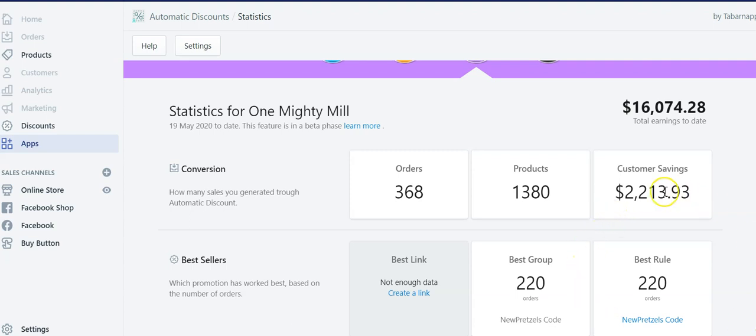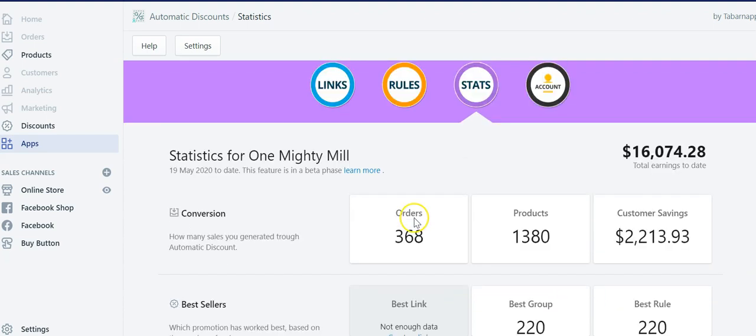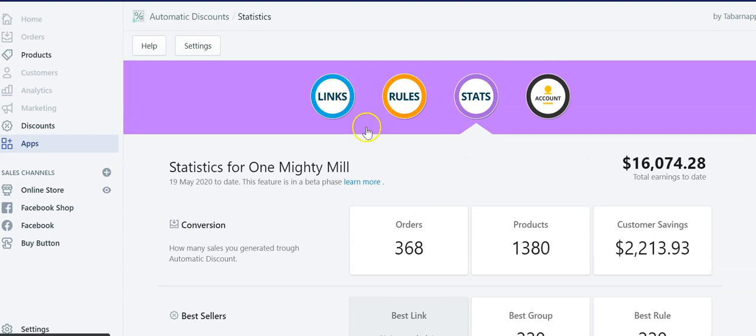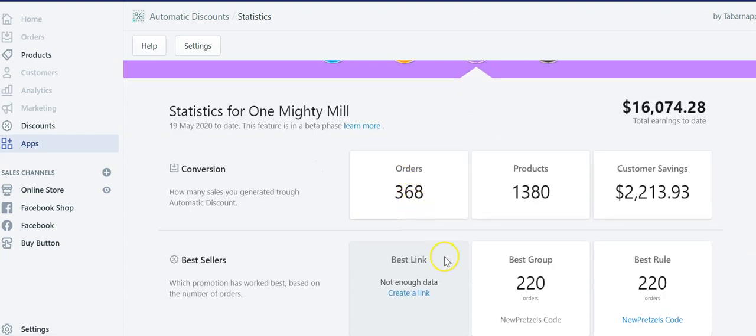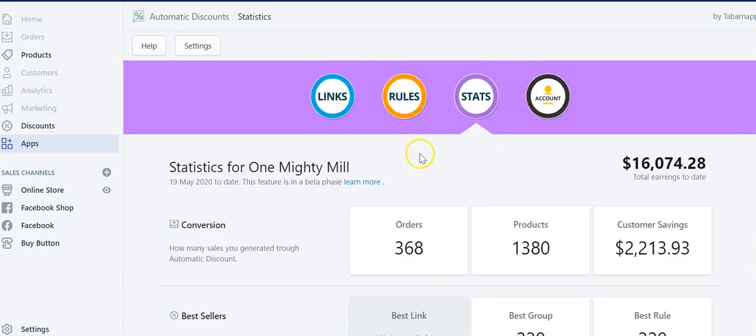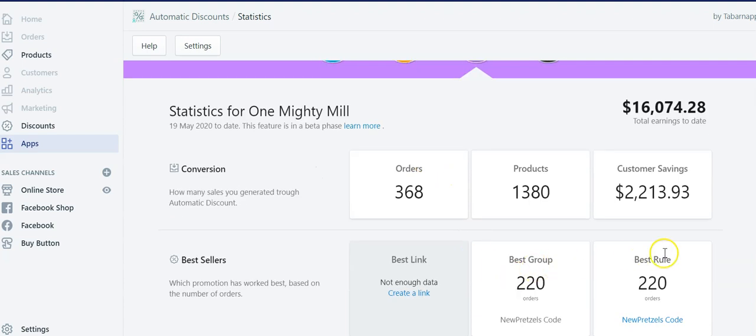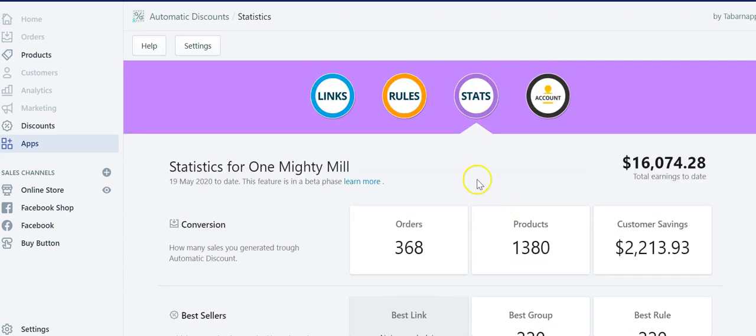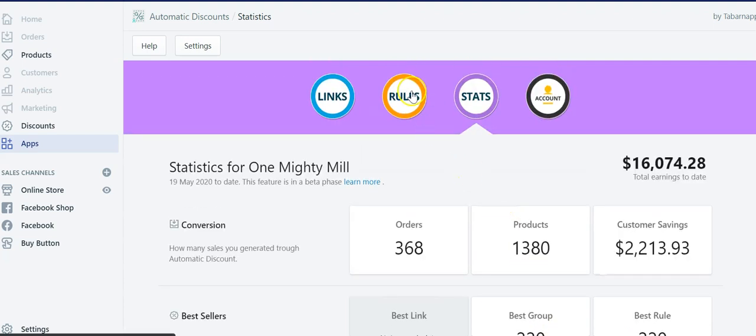And this was the best promotion and the best group, group being a set of rules. He didn't create any link inside the links section, but he could and he might in the future. So these rules and group are part of the rules and this is part of the links.